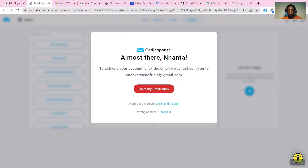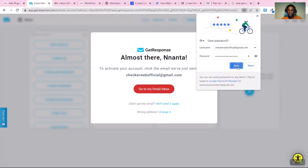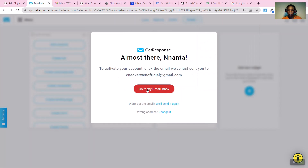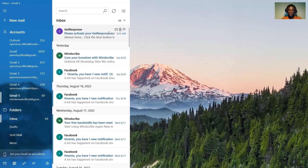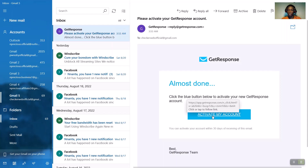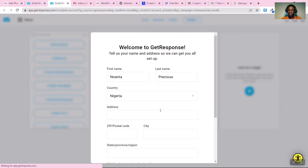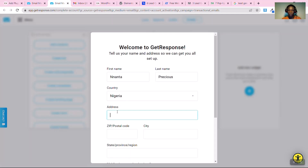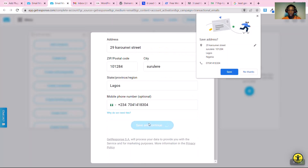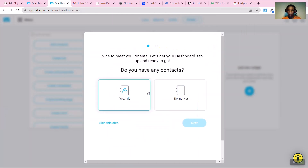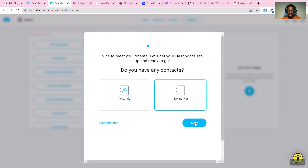Once you do that, you'll be taken to a confirmation page — just click Save. You need to check your inbox for the email GetResponse sends you. Click 'Activate My Account'. A pop-up will appear where you fill in your information, then click 'Save and Continue'.